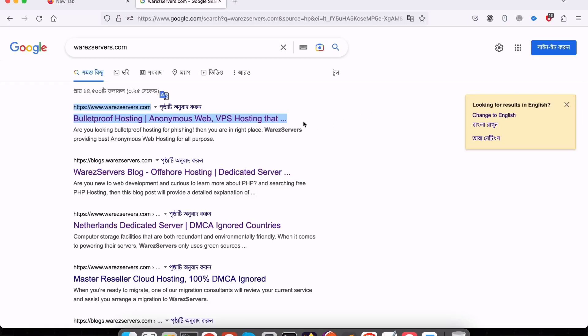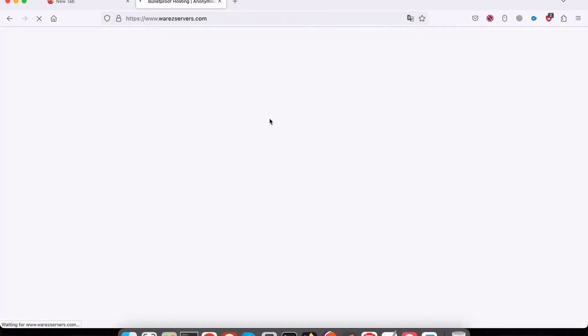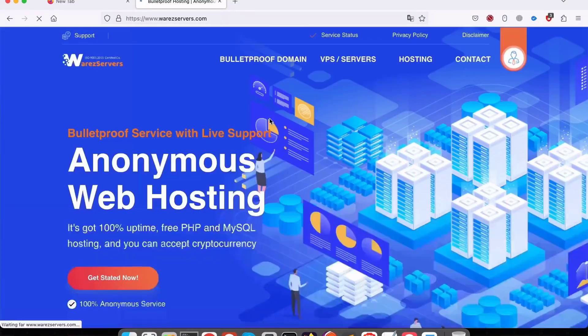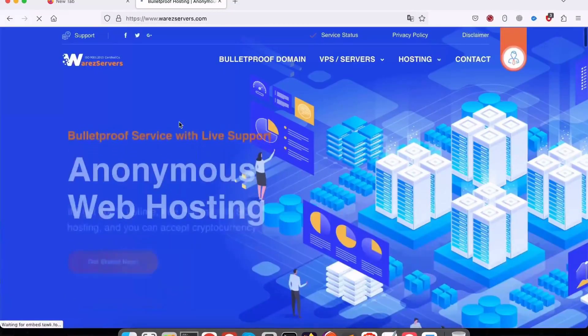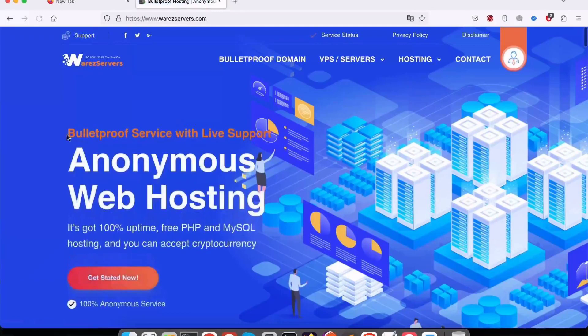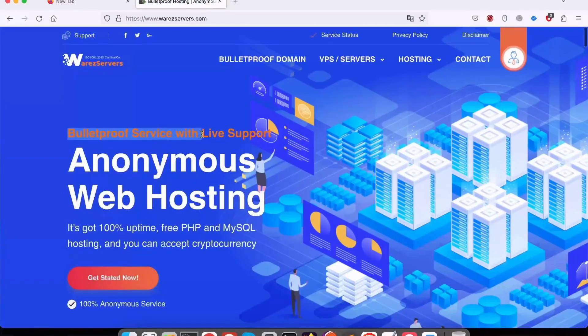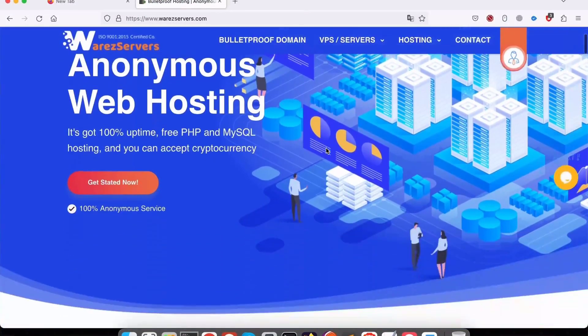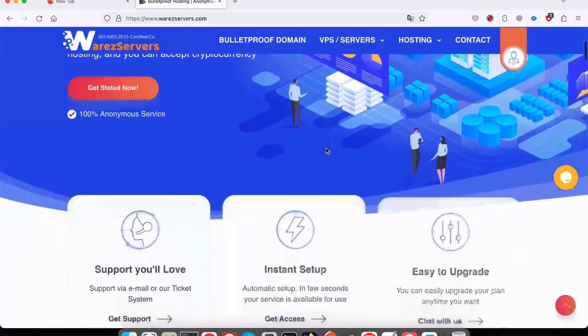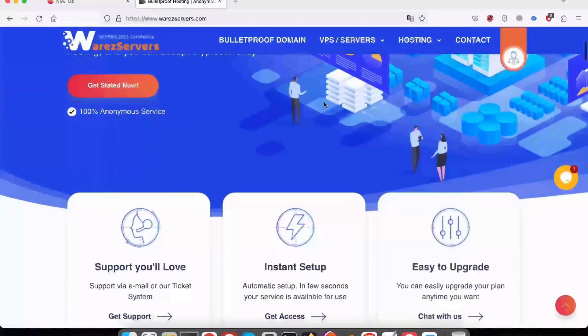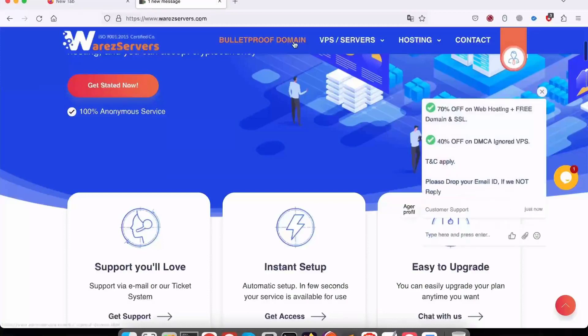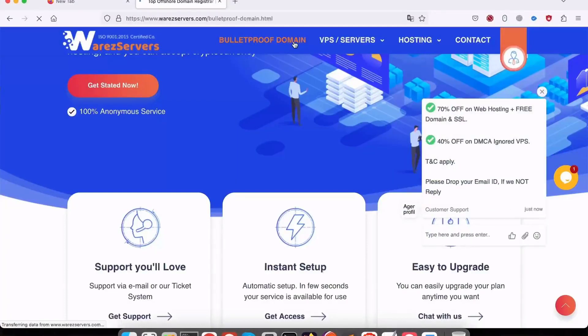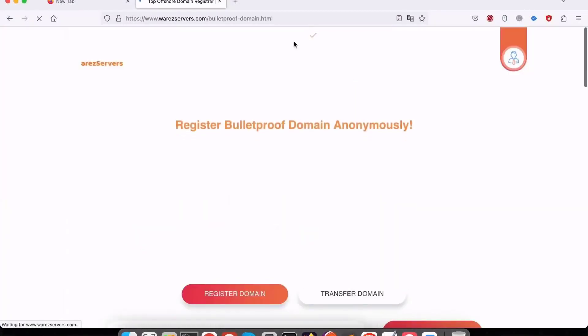However, you can also choose Moldova if you want. Additionally, WhereasServers.com doesn't require you to sign a contract. As such, it's a fitting choice if you don't want to be locked down. This may also make it easier to scale up or down if you need to.